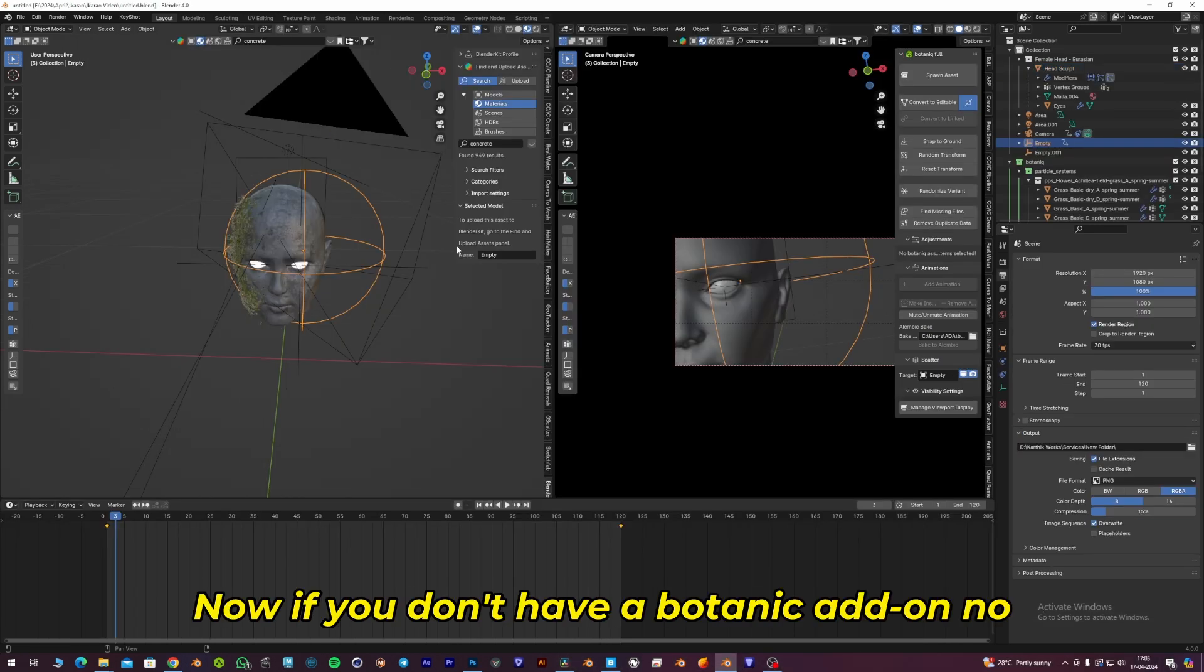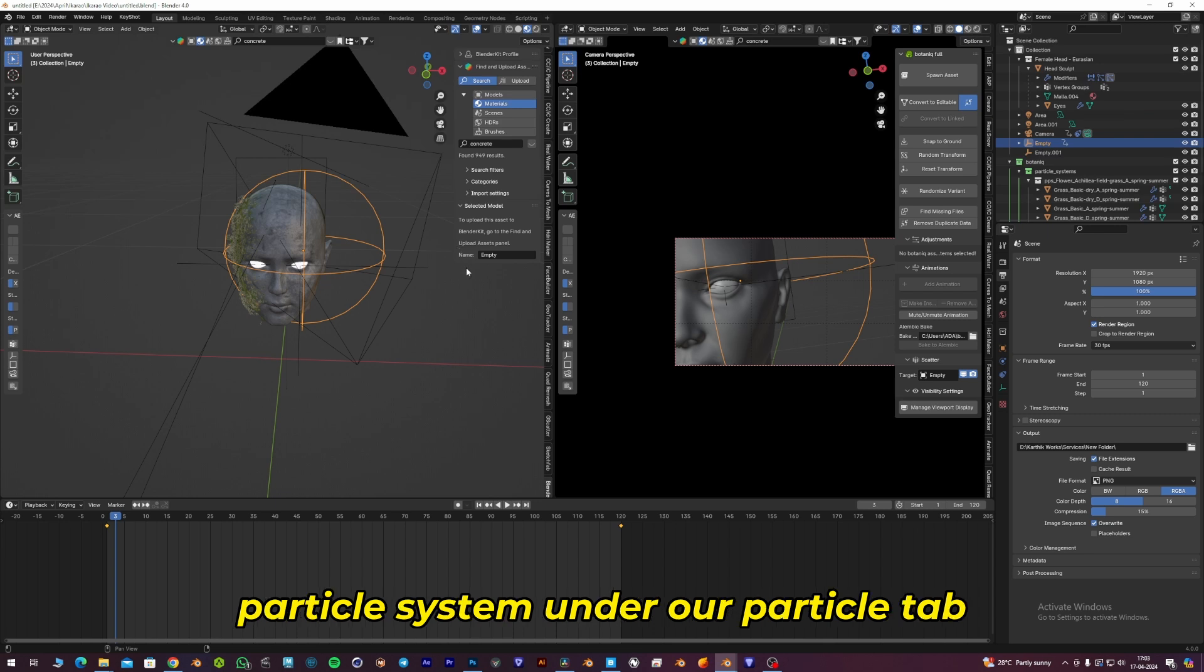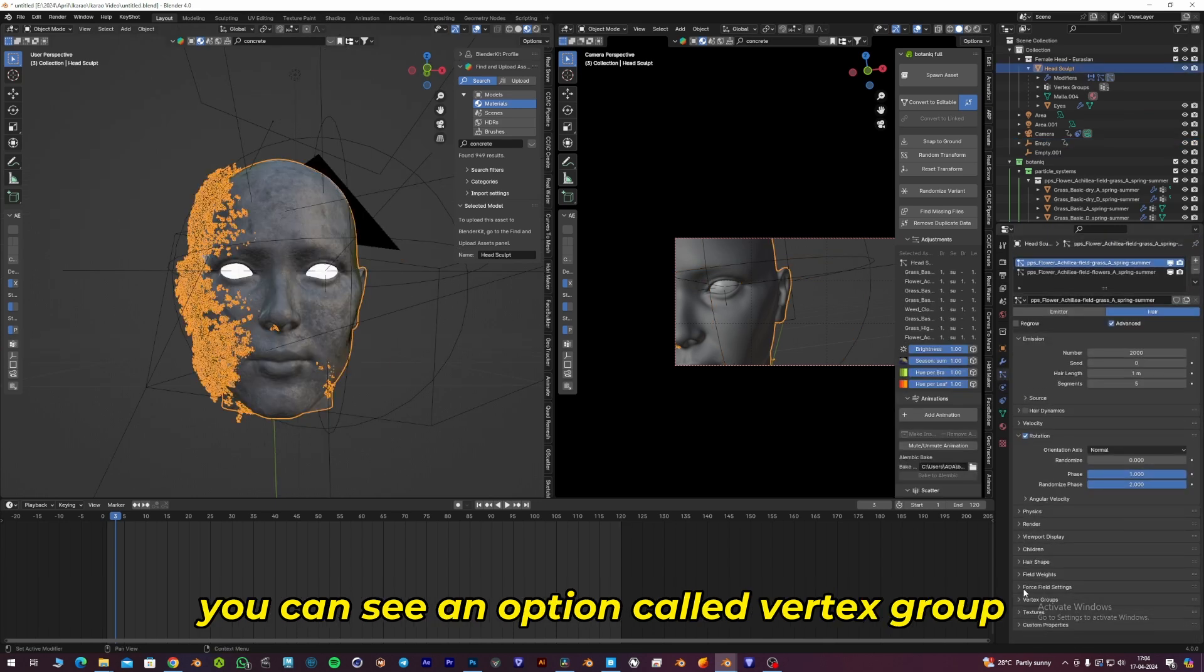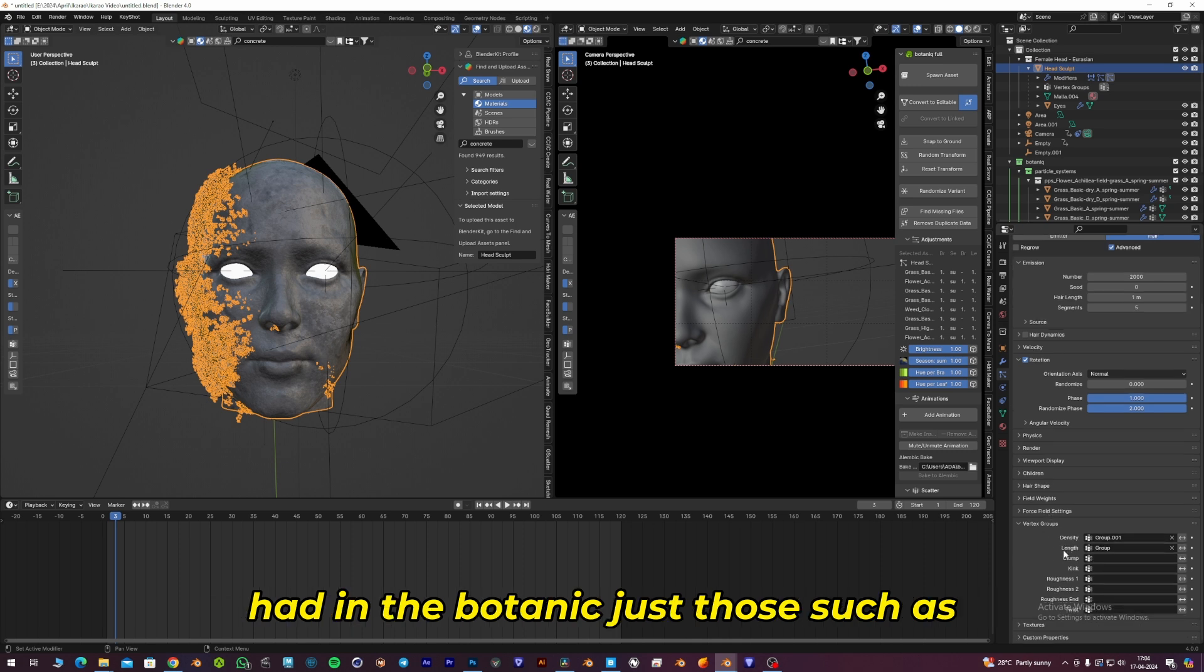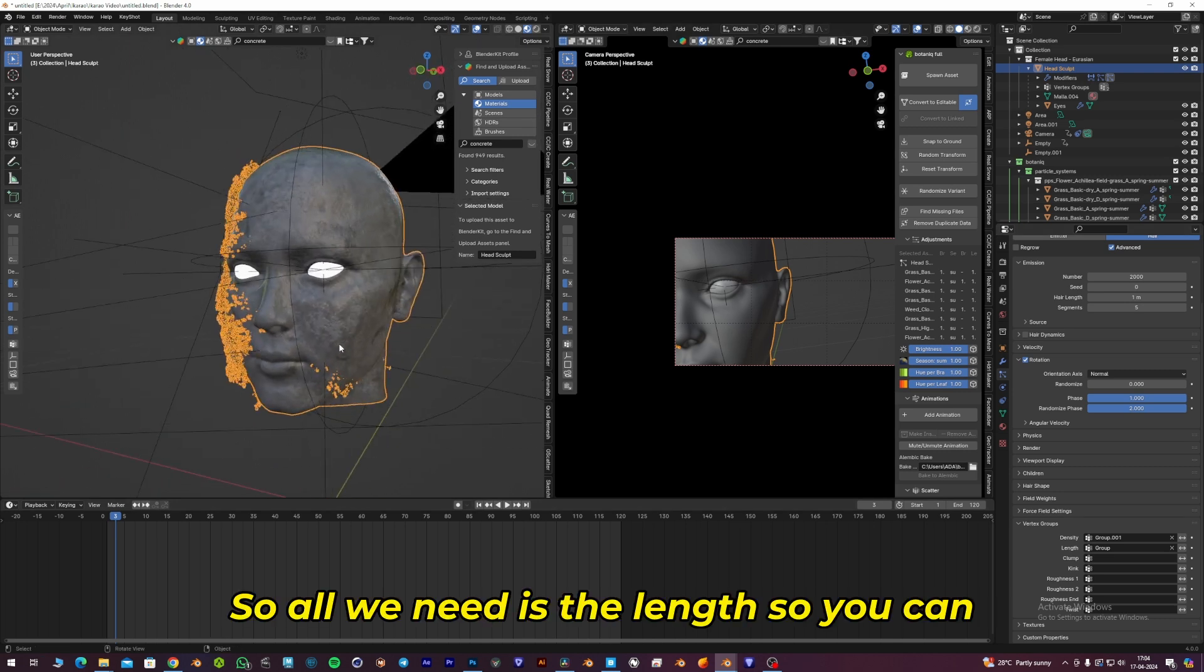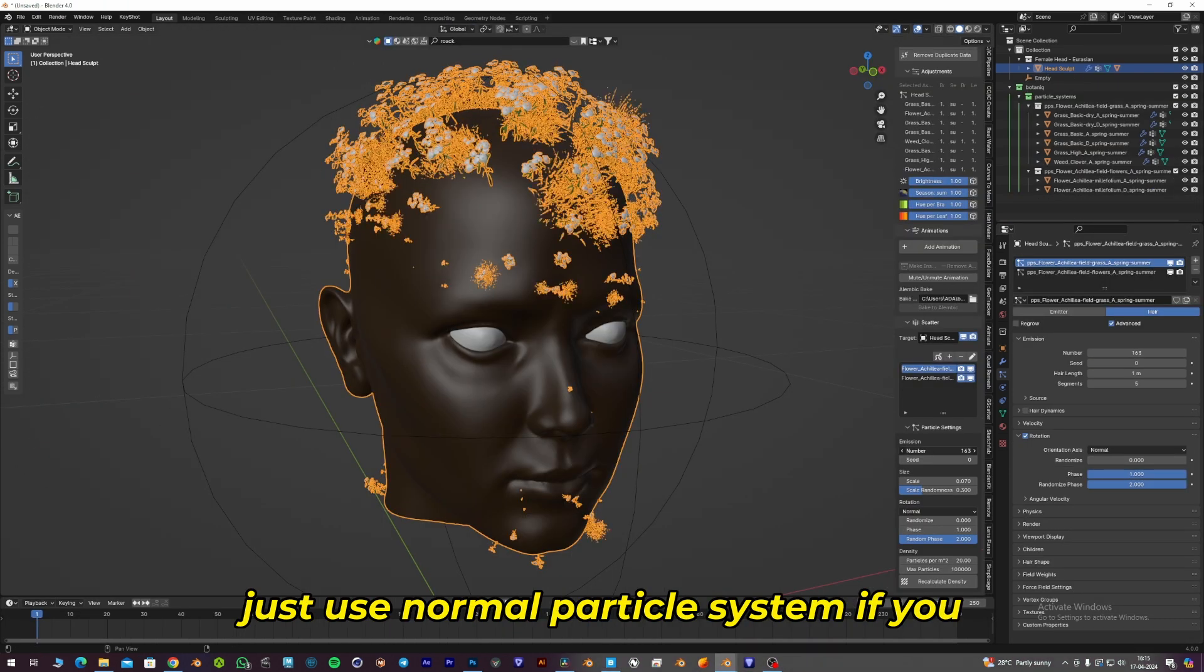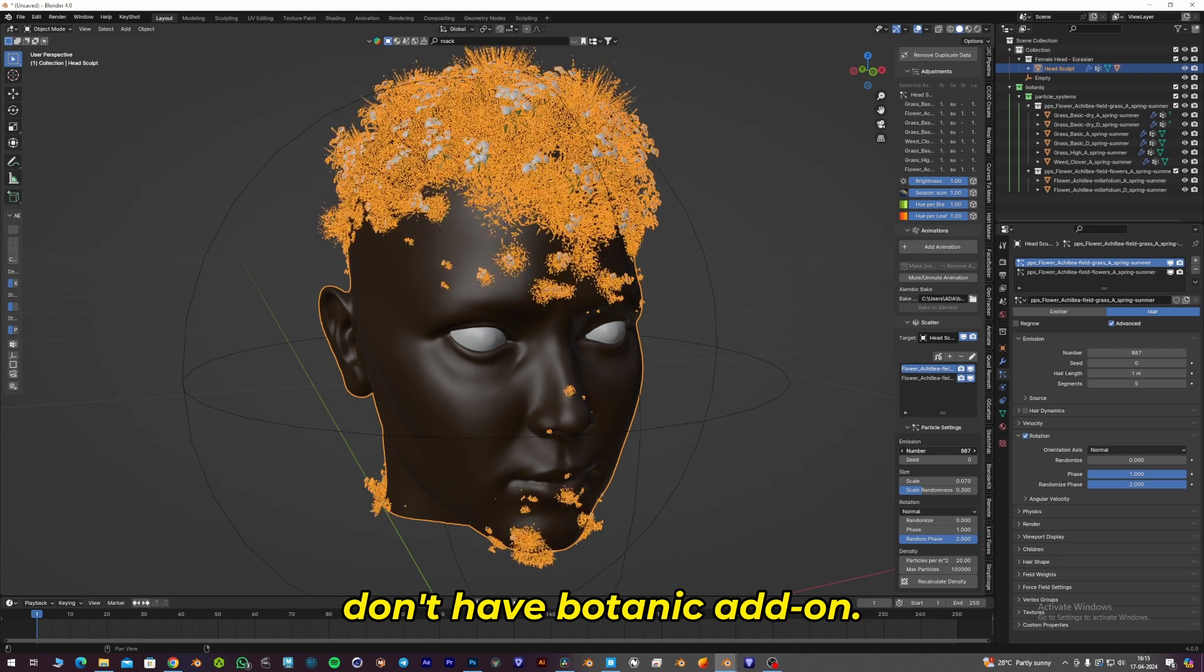If you don't have the Botanic add-on, no problem. You can use the normal particle system. Under the Particle tab, you can see an option called Vertex Group where you have all the options we had in Botanic, such as Density and Length. All we need is Length. So you can use the normal particle system if you don't have the Botanic add-on.